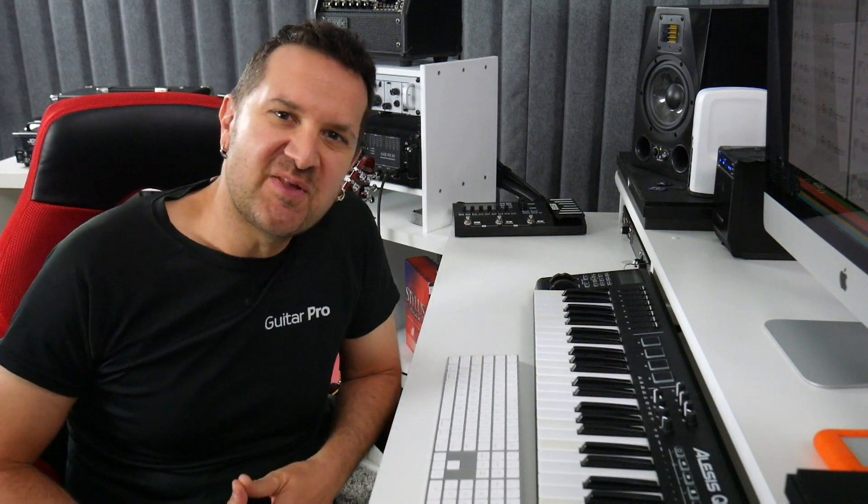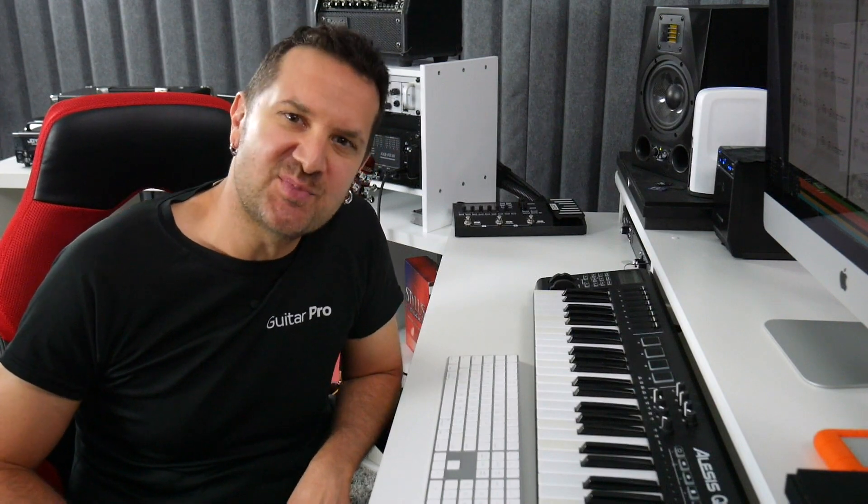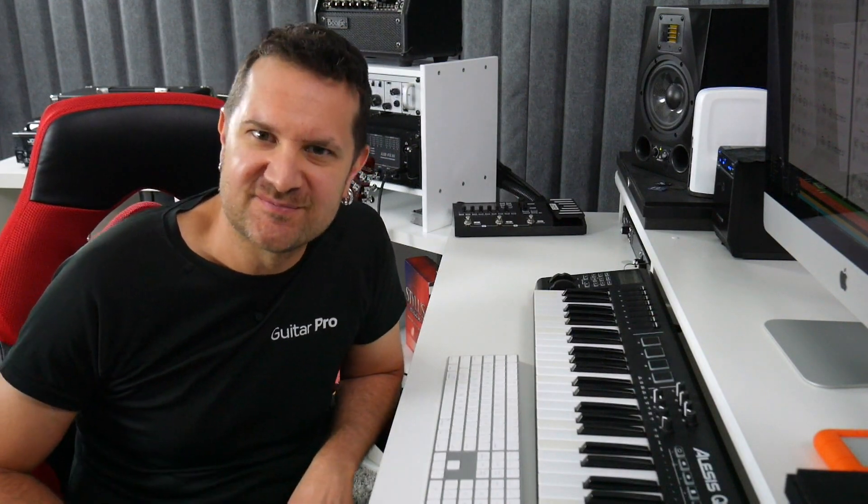Hi, this is David Walleman with AirBest Music and today I'm going to show you how to start a new project in Guitar Pro 7.5.